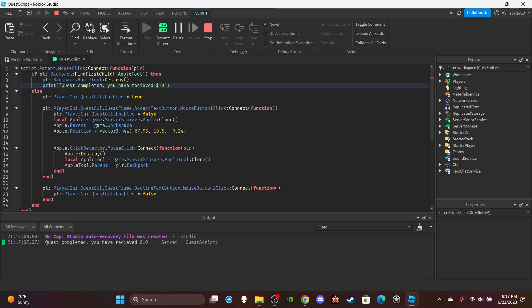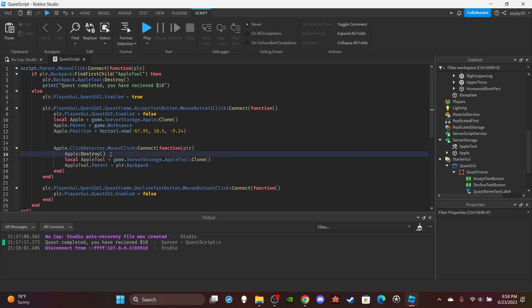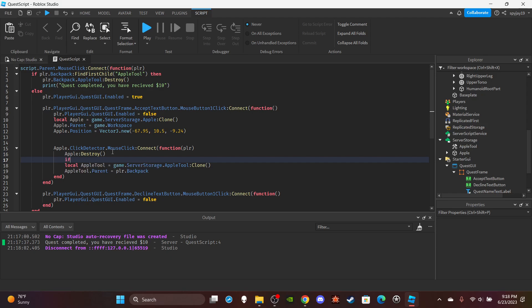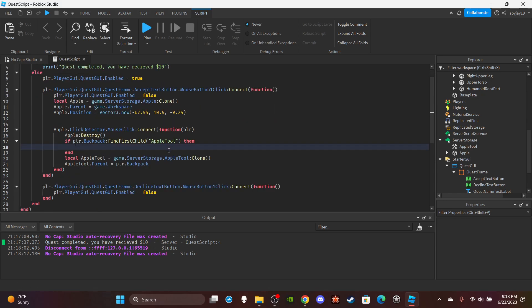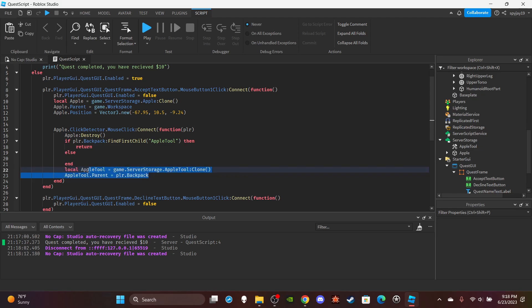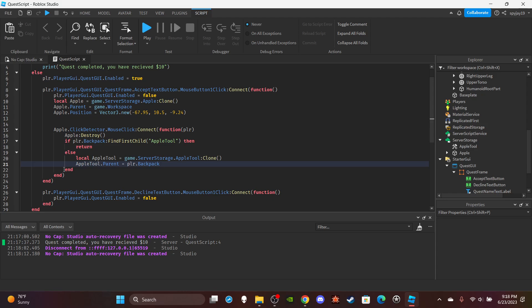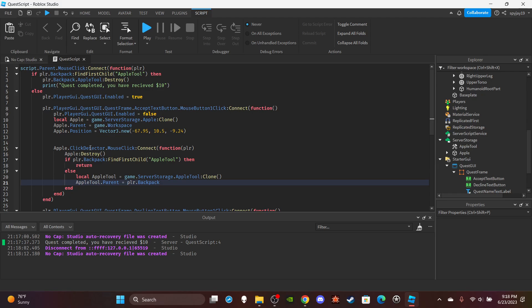To fix that and prevent the player from receiving the tool more than once, add a check: if player.Backpack:FindFirstChild('AppleTool') then return — nothing will happen if they already have it. That's a simple fix for that issue. If you want the script or the model, join the channel membership — the Join button is near the Subscribe button. Thanks for watching, leave a like and subscribe, and join the Discord if you need help.